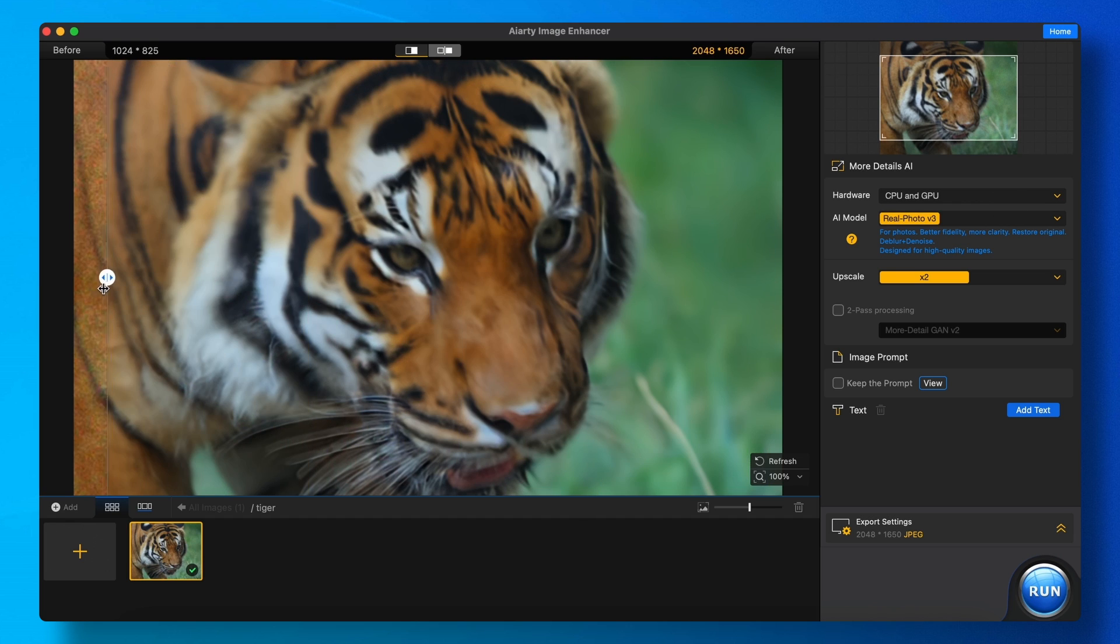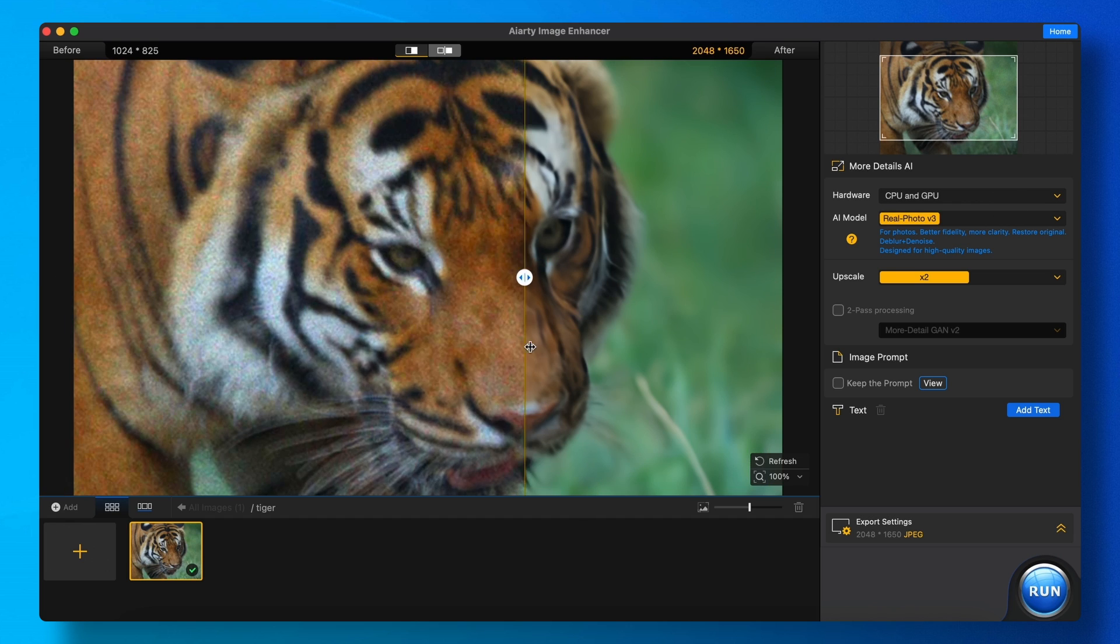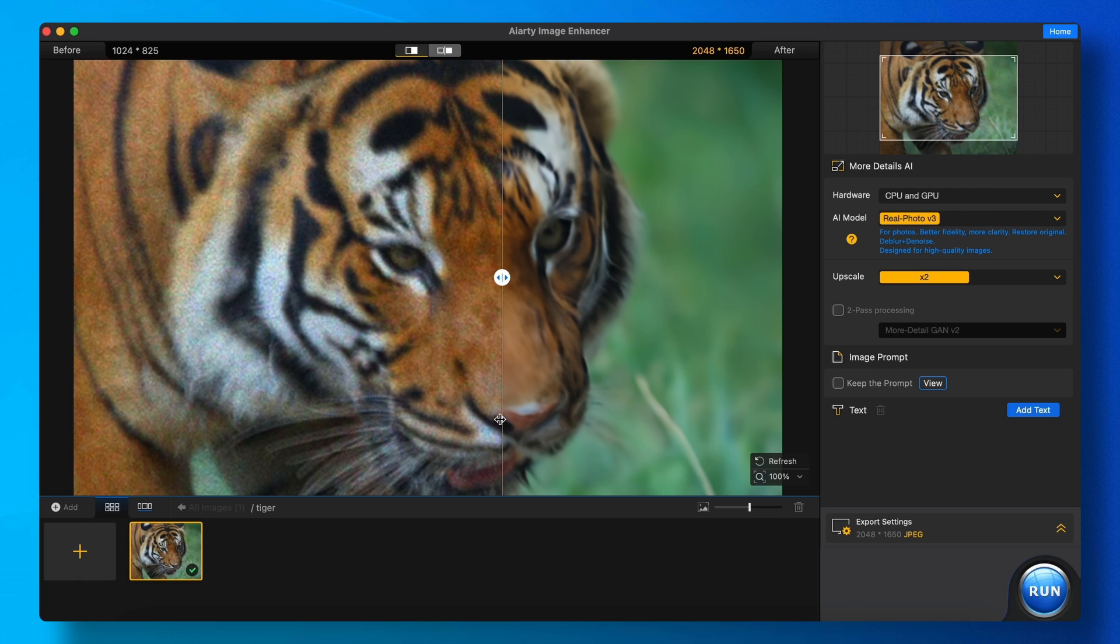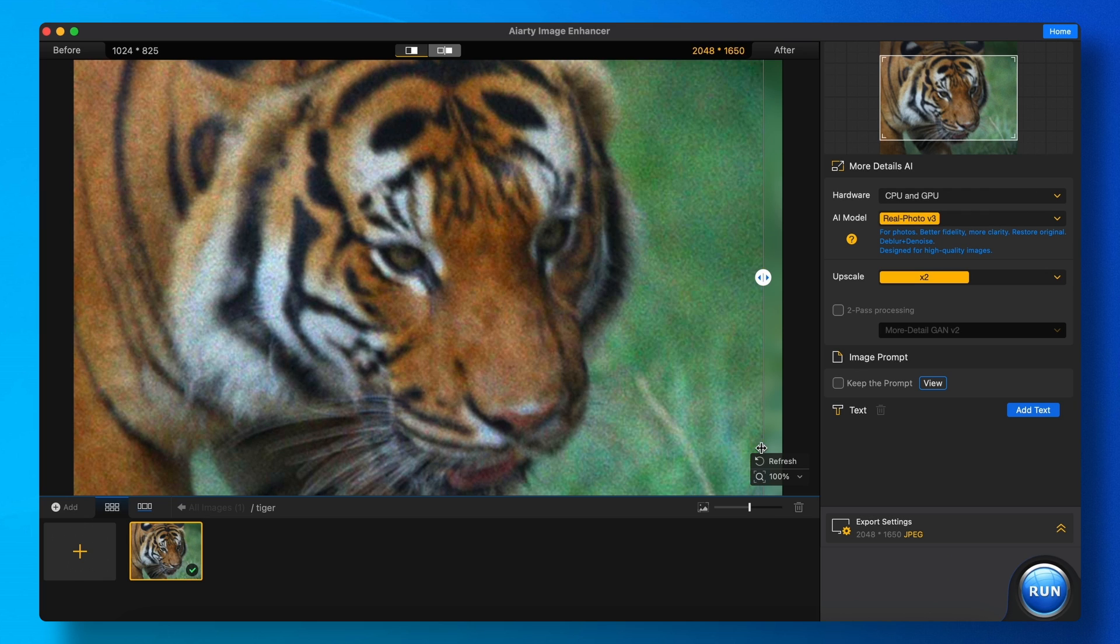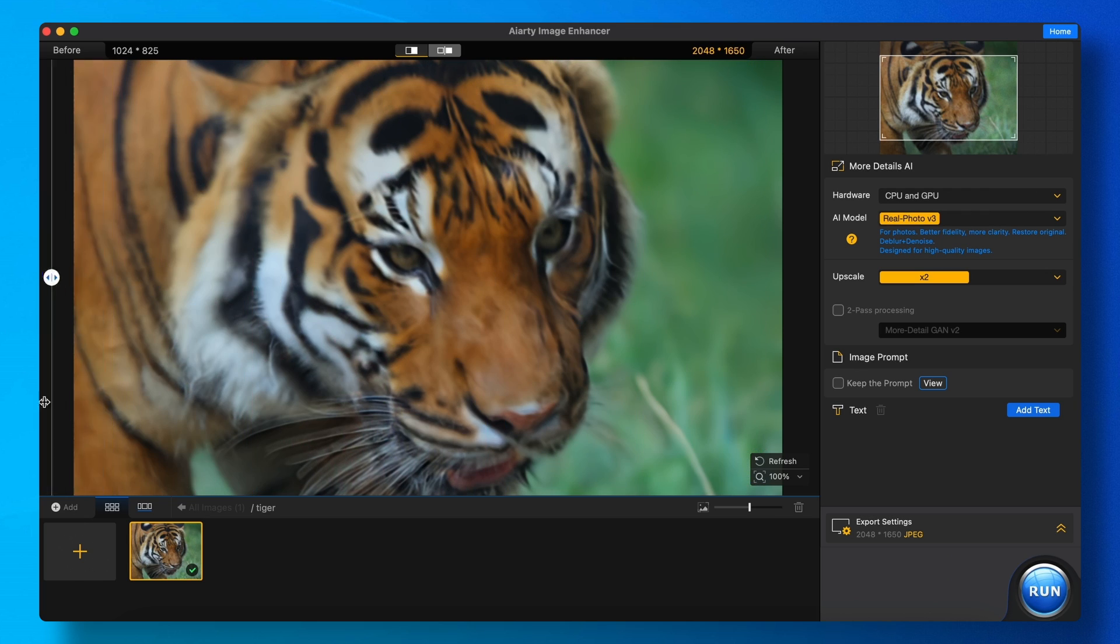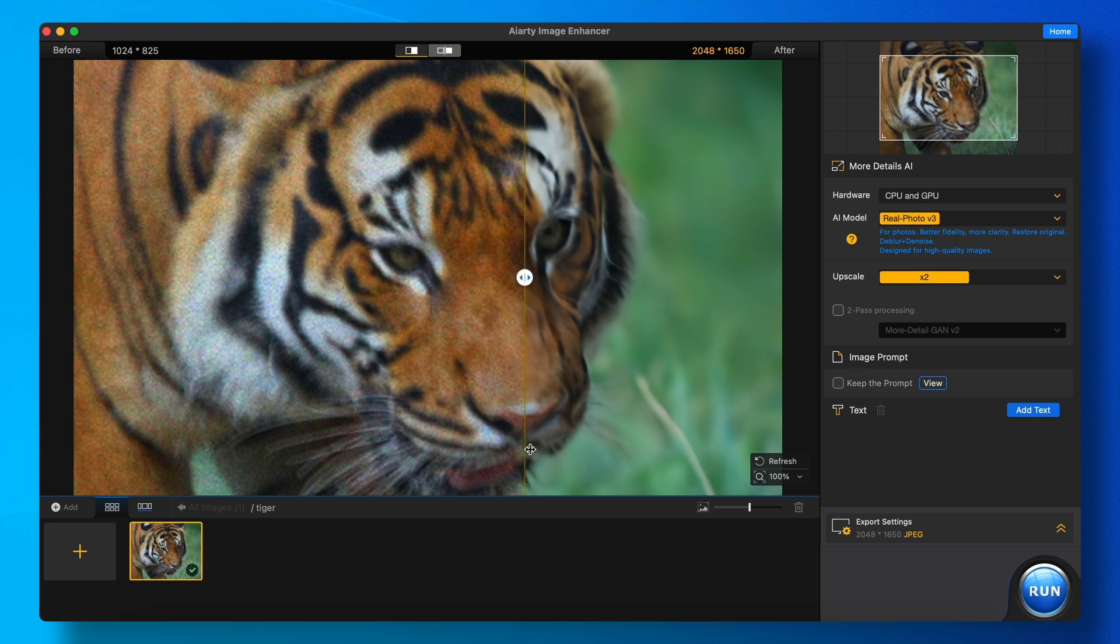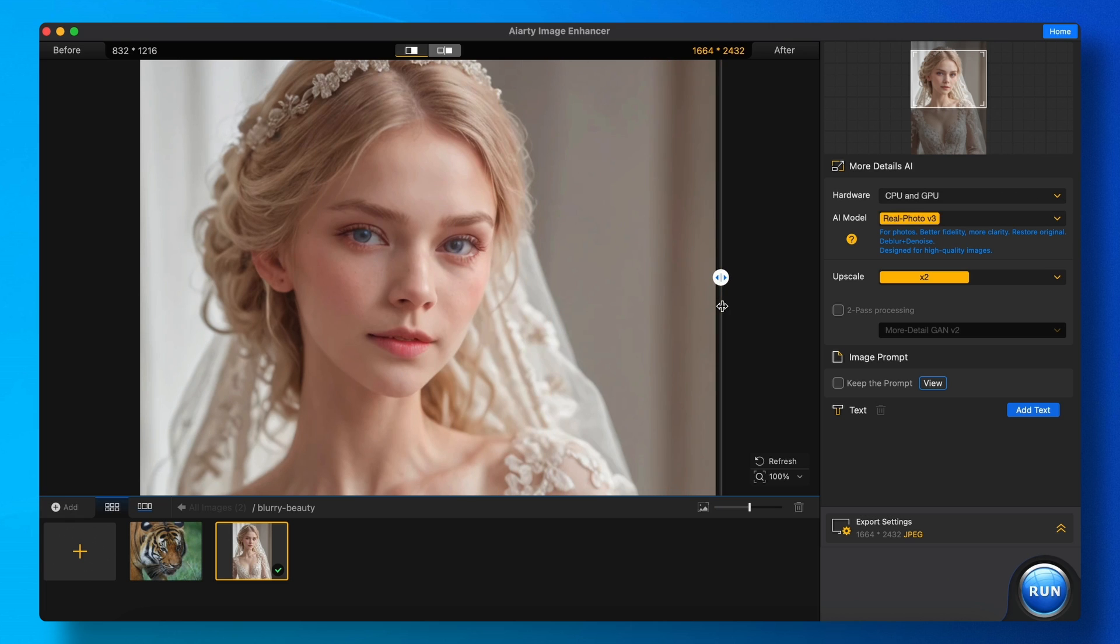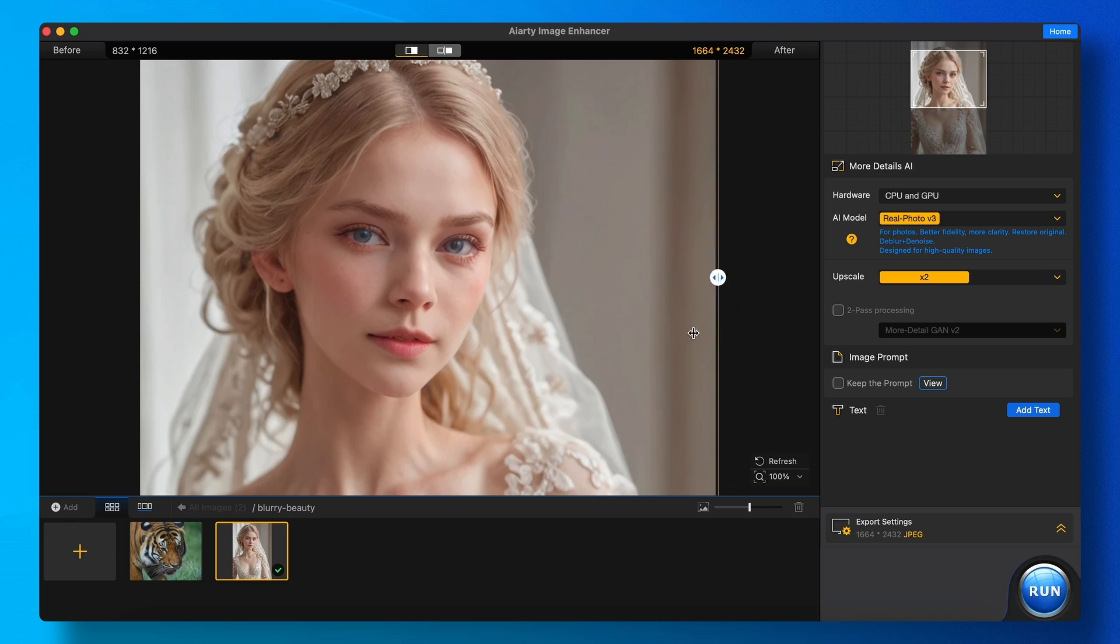Apart from that, it can also deblur images. You can see this example here where I've uploaded this image, and you can see how it has deblurred it, and it looks like a normal image now, which is really amazing. It does that automatically with the same upscaling settings, which is really cool.